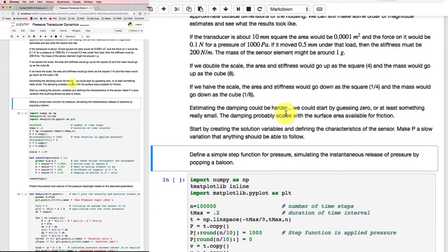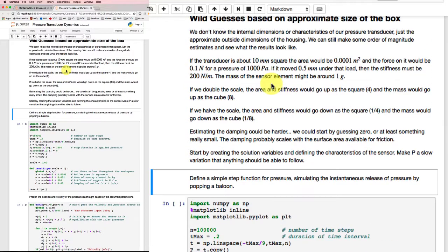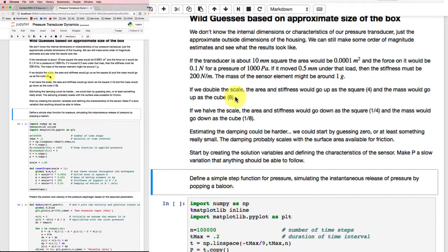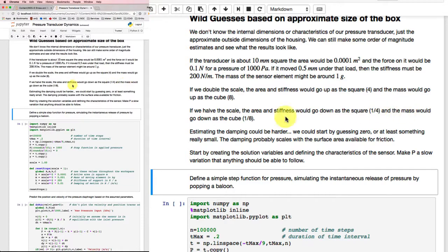And once we've got to those numbers, we'll need to be able to scale them up and down. So if we double the scale, for example, the area and the stiffness might go up as the square and the mass would go up as the cube. If we halve the scale, they're going to go down as the square and the mass would go down as the cube.